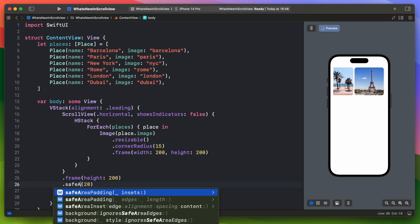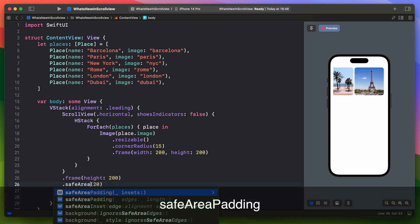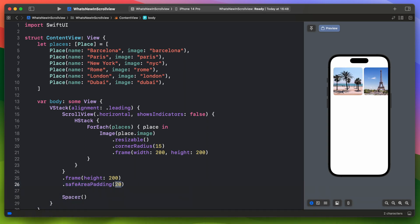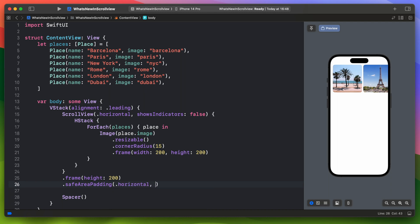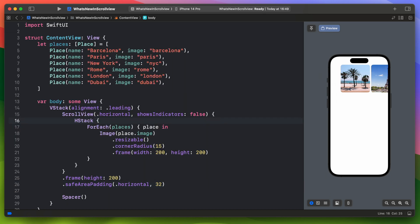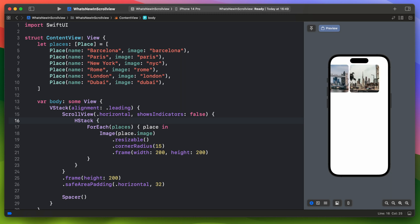In iOS 17 there is this new modifier safe area padding. By using it you can add additional padding to the scroll view, this time within the safe area of a view. It works as expected.